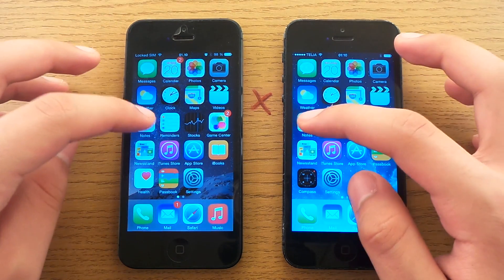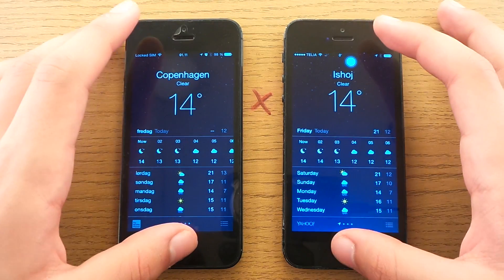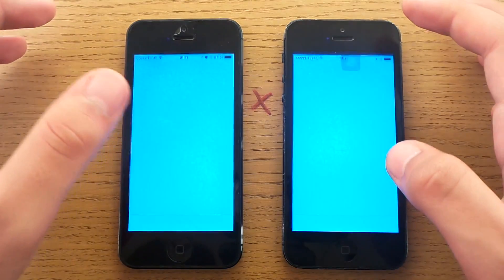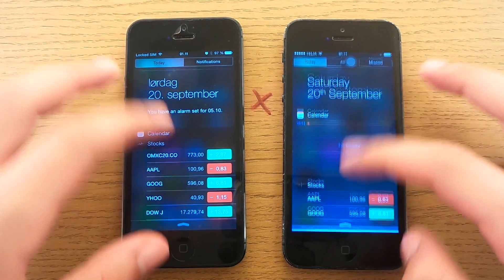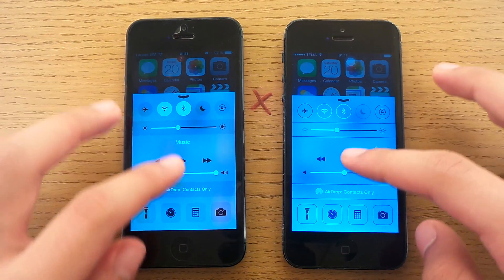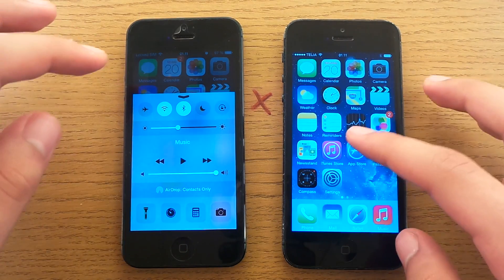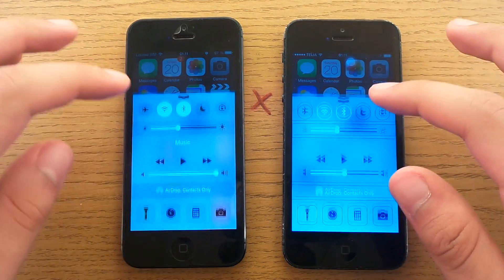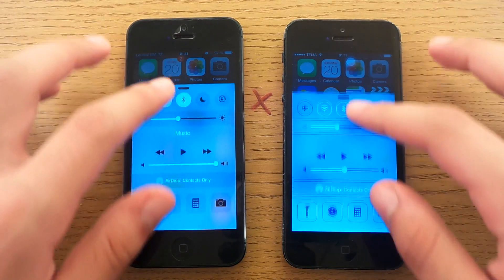Let's open up Weather. Pretty much the same — maybe a little snappier on iOS 7. But believe it or not, I think the graphics on iOS 8 are a little better. You can see how smoothly the Control Center pops up on iOS 8 compared to iOS 7 — it jumps too much on iOS 7. Can you see it? I can feel it.